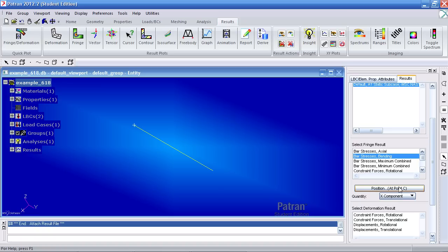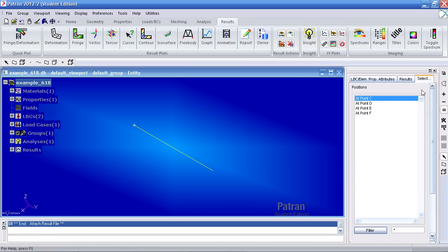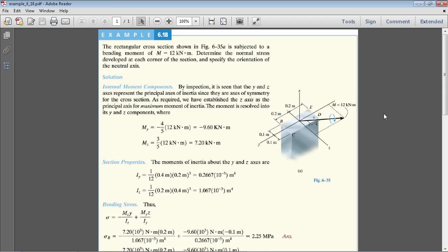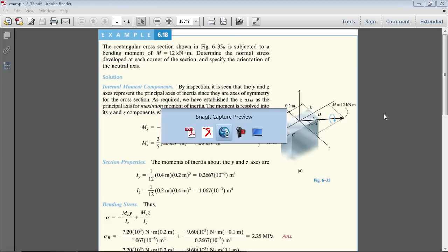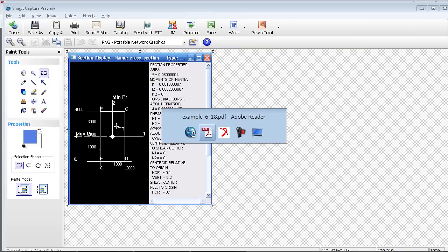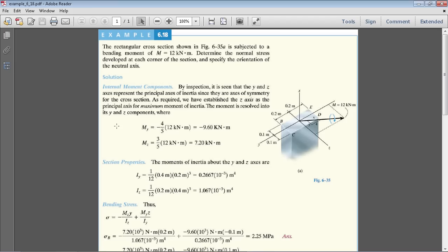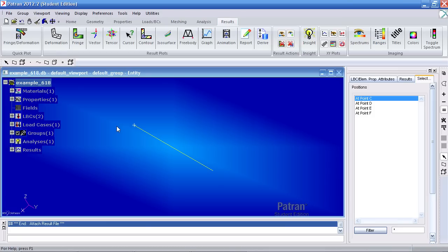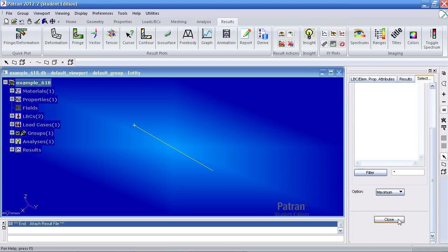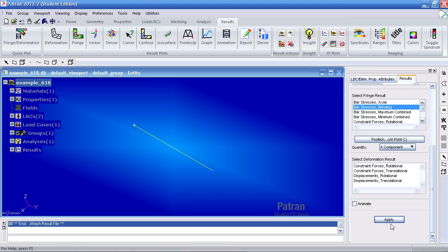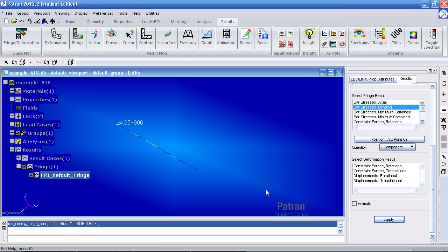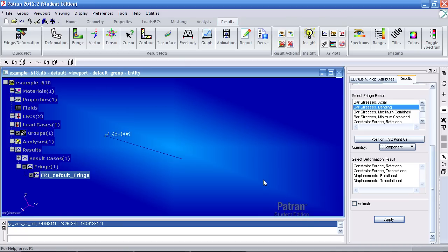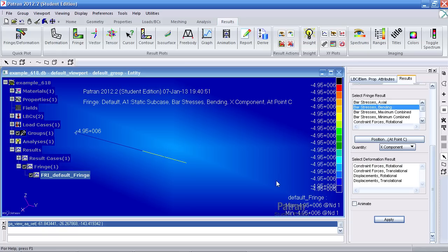Under position at point C, you can select the four other points. And those correspond to the bending stresses as shown in this diagram. So, if I view the stresses at point C, hit close, hit apply. I get a value of negative 4.95 here. Now, you may be asking yourself, where is point C?